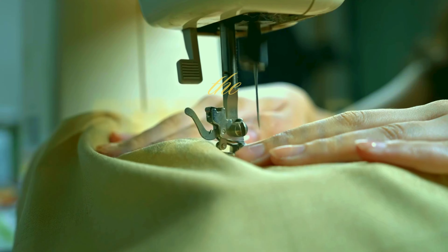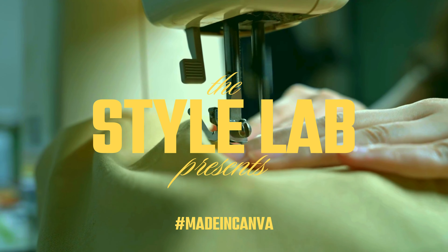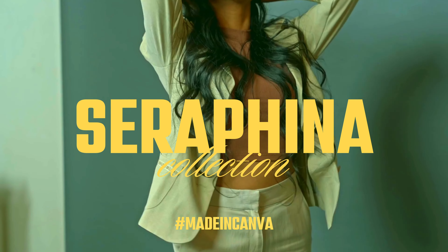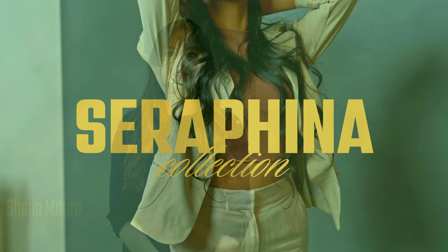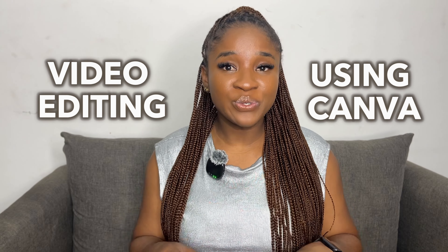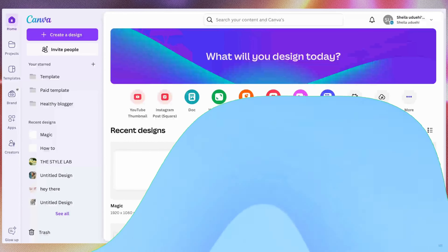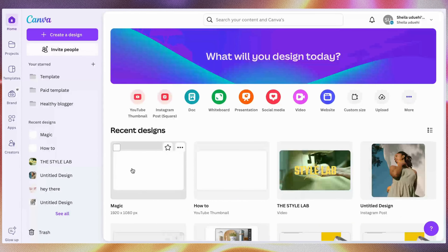A lot of people did not know they could edit videos using Canva. Canva is more than just a graphic design tool. In this tutorial I will show you a beginner guide on how to edit videos using Canva, so let's get right into it. In your Canva home page you will go to Videos and click on it.